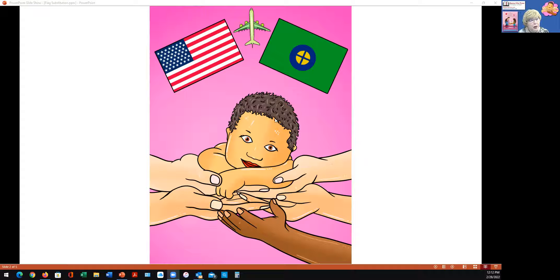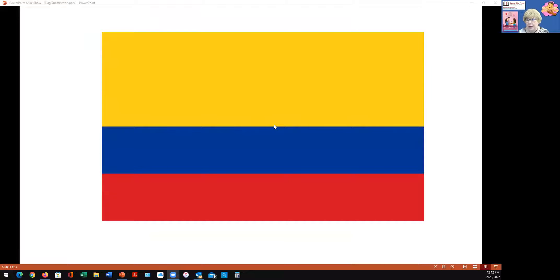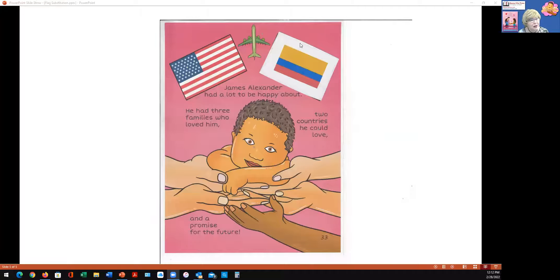So we have these two pages with this flag, but it's not the flag of the country from which your child came. My suggestion is that you take the flag of the country from which your child came and substitute it — using scissors and paper and paste — for your own child's home country in the book. In this case, I've selected the flag of Colombia, and I put that flag on top of the flag that's actually printed in the book.